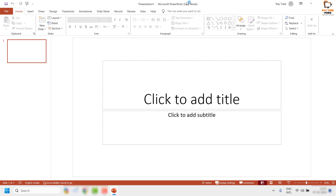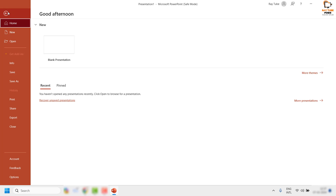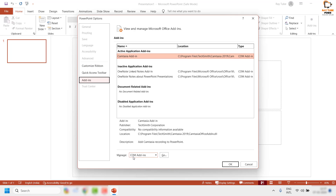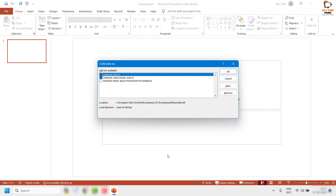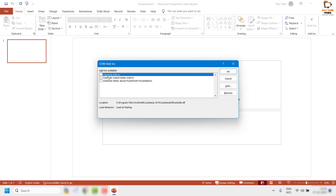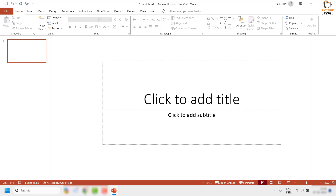This will open PowerPoint in safe mode — you'll see "PowerPoint in Safe Mode" in the title bar. Click on File in the top-left corner, then Options, then Add-ins. Click on COM Add-ins and uncheck or remove any add-ins listed there to de-associate those third-party plugins from PowerPoint. Click OK and try opening PowerPoint normally.